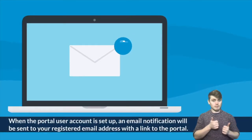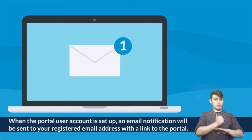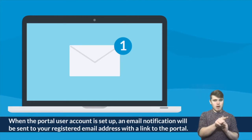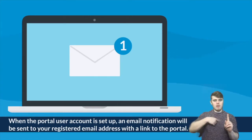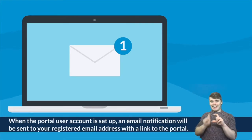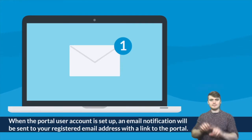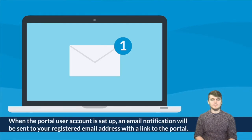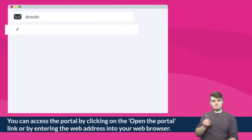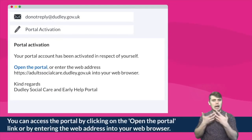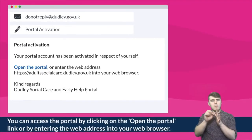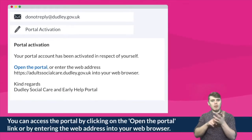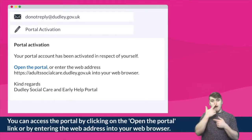When the portal user account is set up, an email notification will be sent to your registered email address with a link to the portal. You can access the portal by clicking on the 'Open the Portal' link or by entering the web address into your web browser.